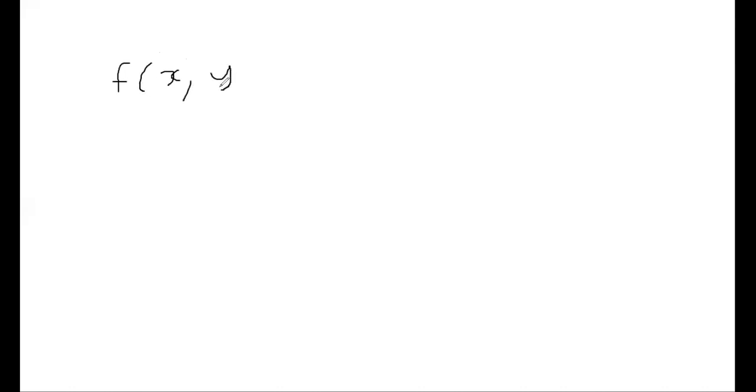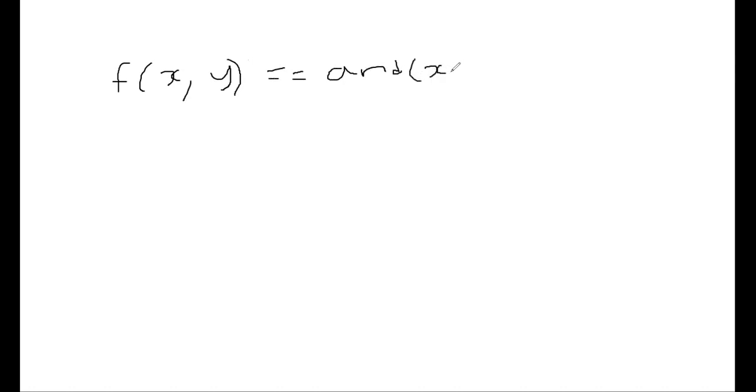And the program should compute something but the output should be equal to say and of x comma y. What I mean by and this boolean and x and y. So basically this is what I want the function f to be.